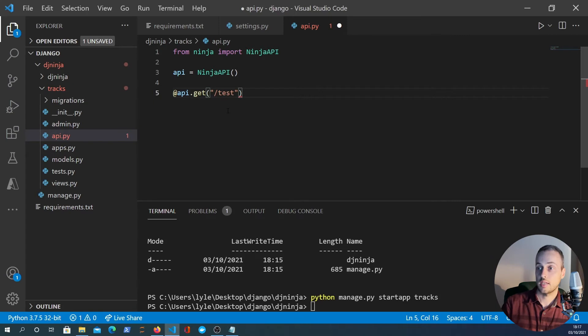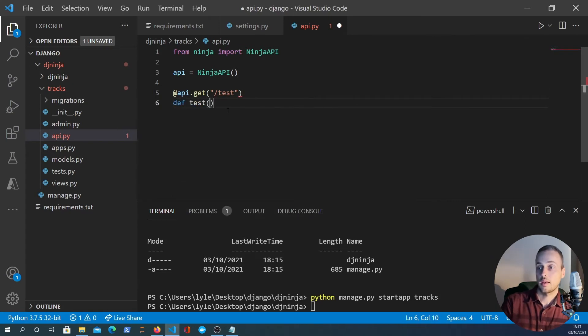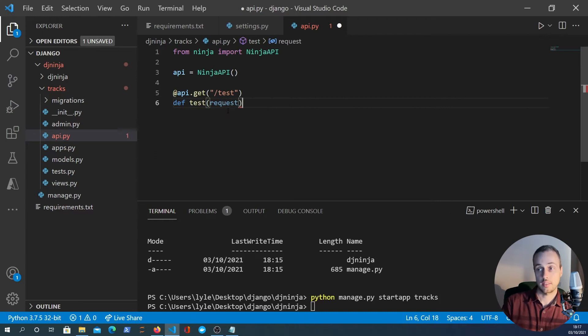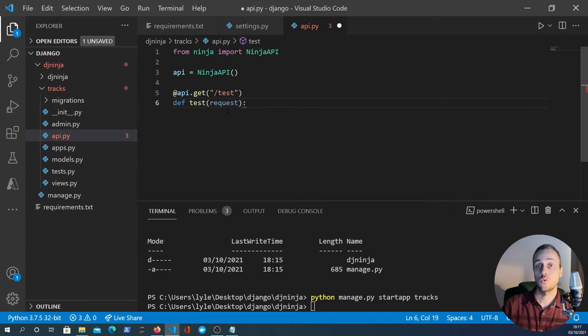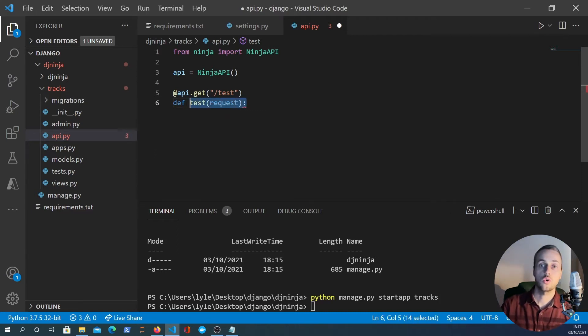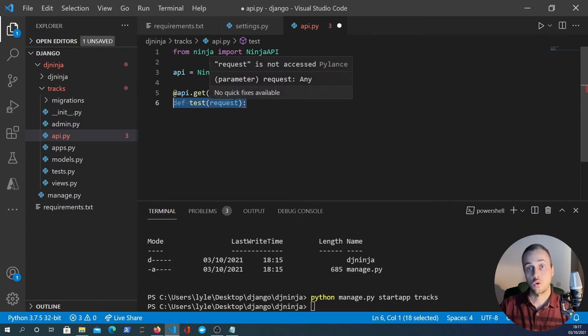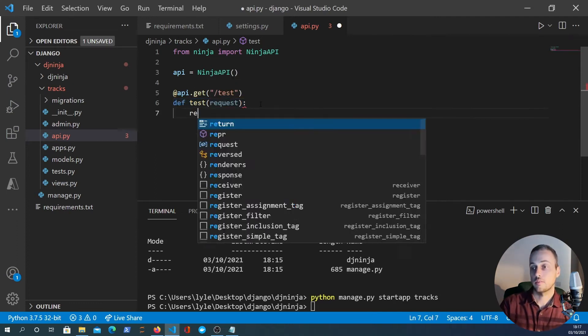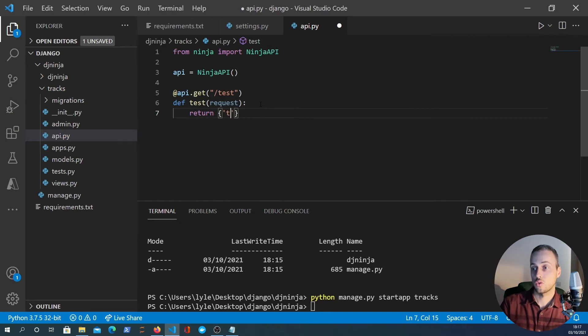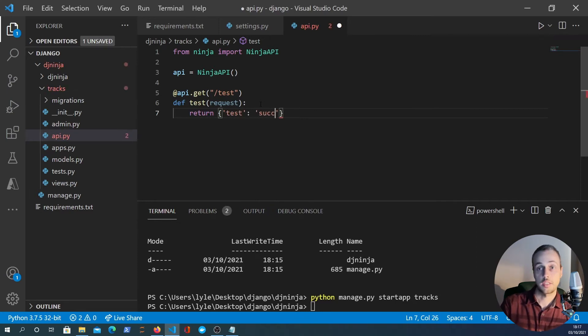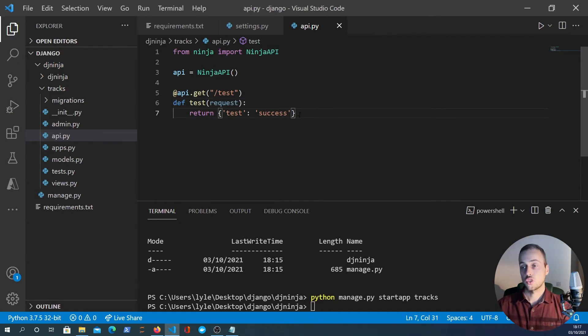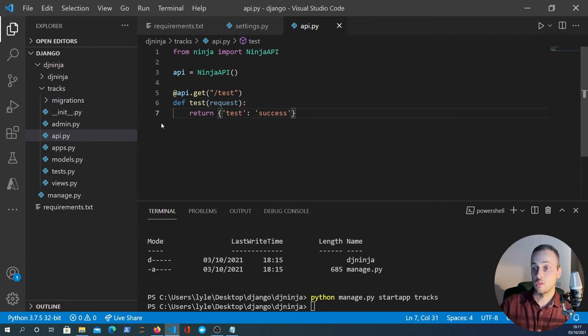We'll create a test route here called test and we just define a normal function. We can take in the request - this is standard practice in Django. The first parameter to views or API functions is the request object. For this one it's just a test route so I will return a simple dictionary with one key and one value and we'll see if we can get that working now.